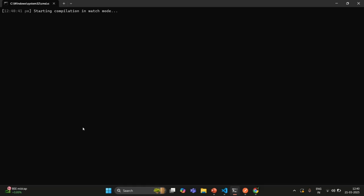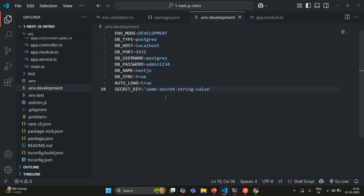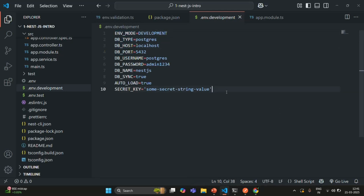This is a very useful technique when working on a real-world NestJS project. If any environment variable is missing, the application will not compile and the developer will immediately get an error to fix it. This avoids any unexpected problems or errors during runtime. So in this lecture, we learned how to validate our environment variables. If you have any questions, feel free to ask. Thank you for listening and have a great day.